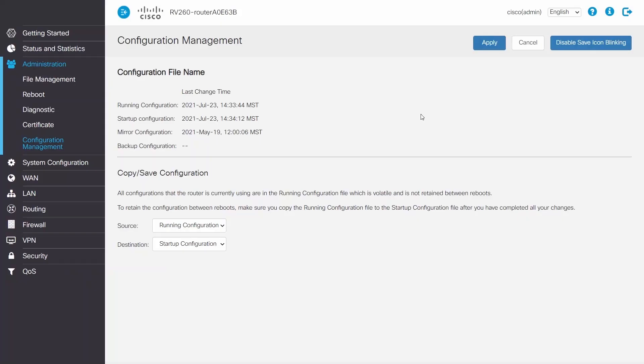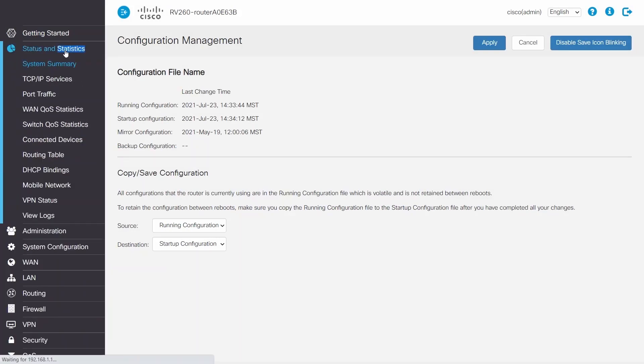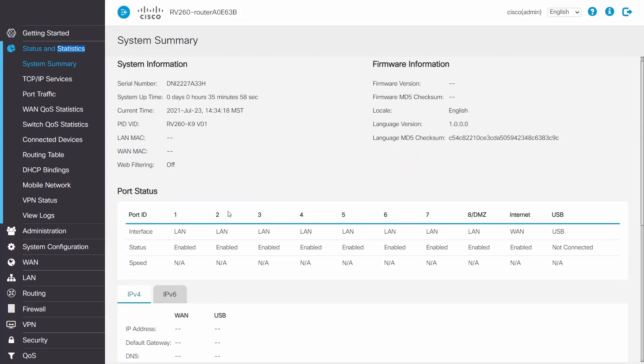If I'm double NATed, I will have a few more steps to complete. Sometimes the RV router will be double NATed if it is behind a modem or a router. I can check if I'm double NATed by clicking on System Summary.